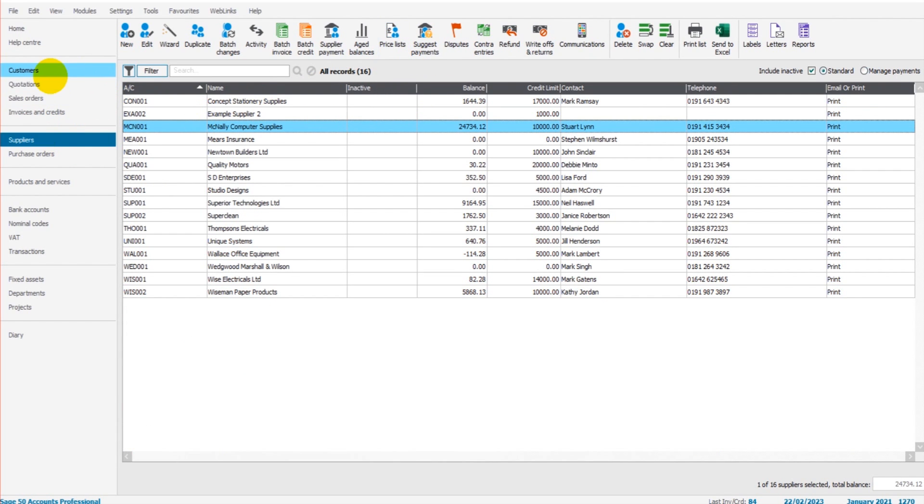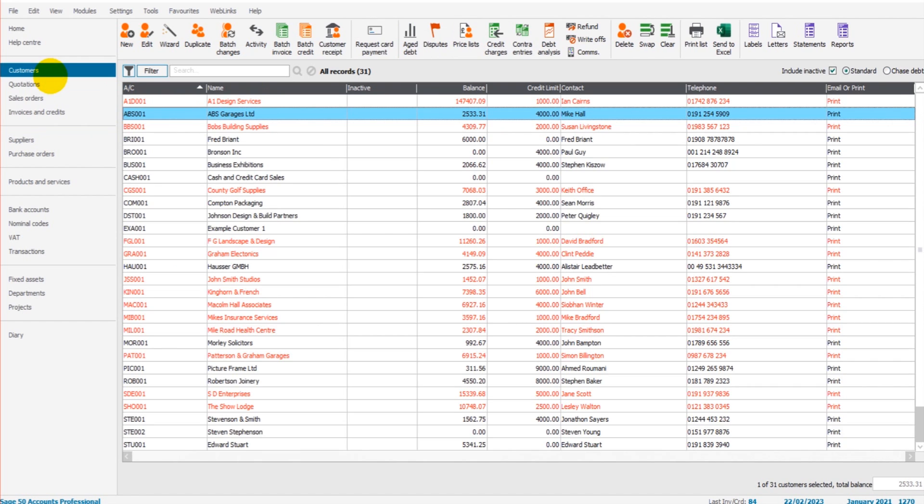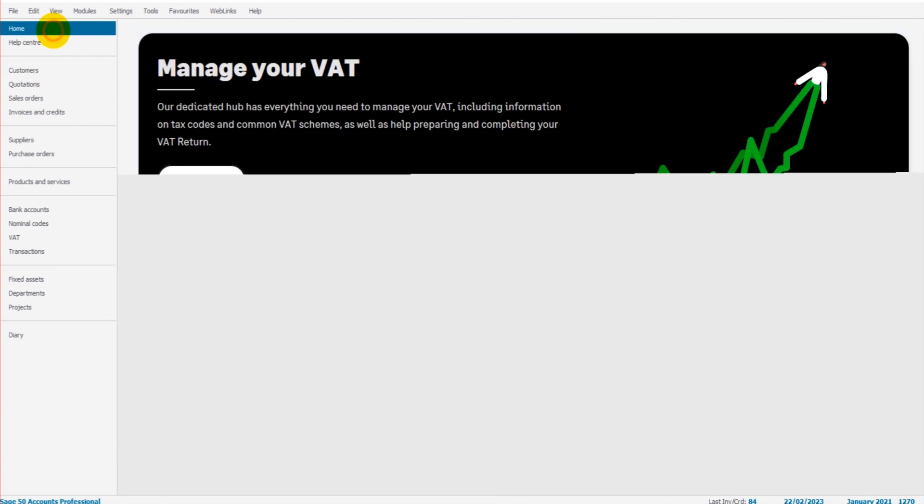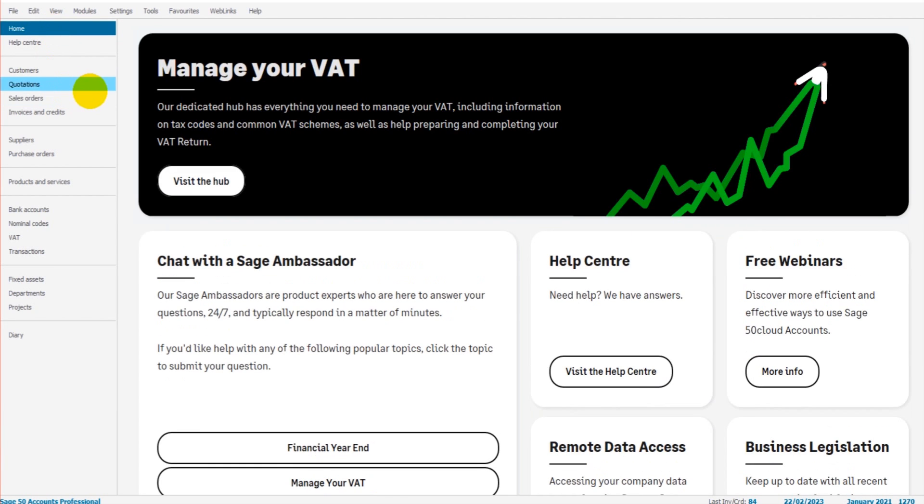This video is for Sage 50 Cloud, Sage 50 Accounts, and Sage Instant Accounts. The process is going to be the same for each of those packages. It doesn't matter which version you have.